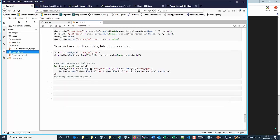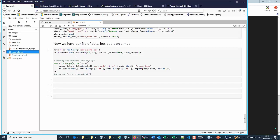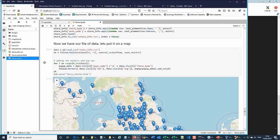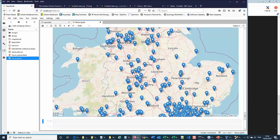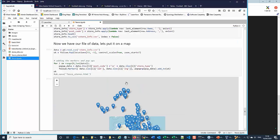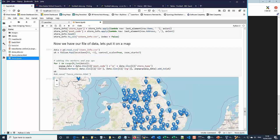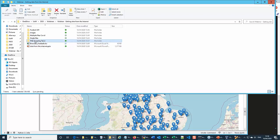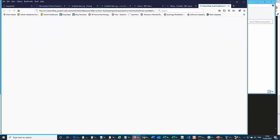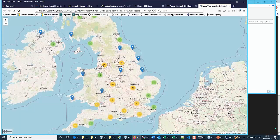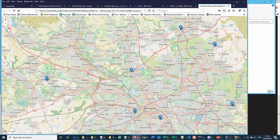Finally, we put it all together and display the store locations on a map. Running the code produces an interactive map. It's also been saved to TescoStores.html — opening that gives a nice clickable map that can be expanded, and clicking on an individual point shows the store type and postcode.